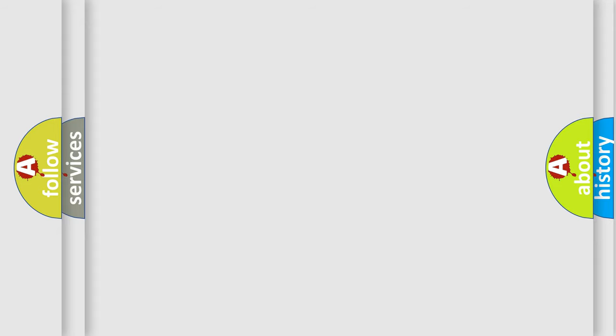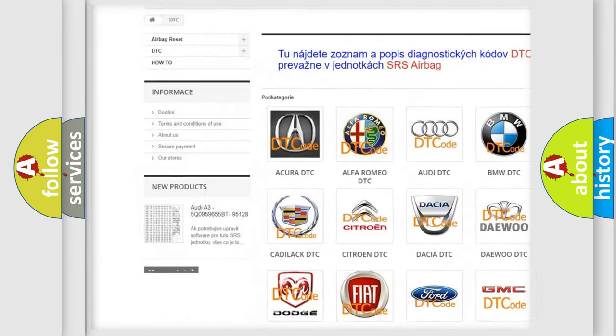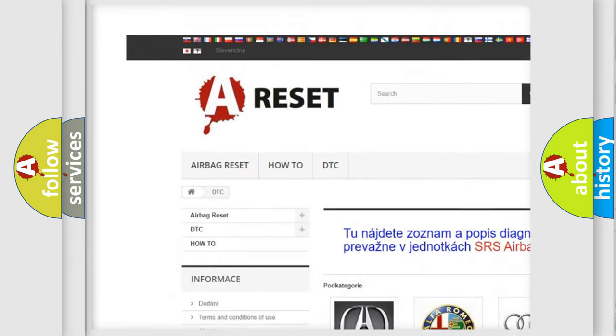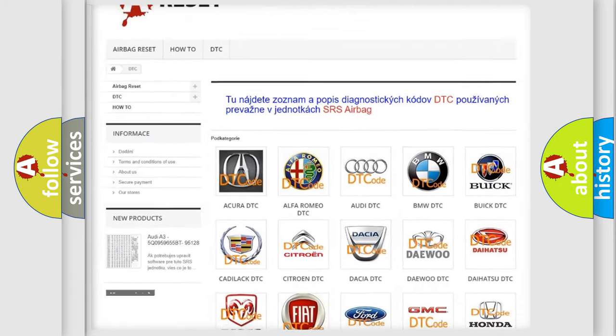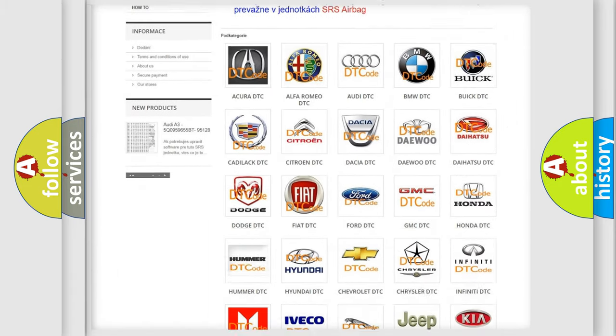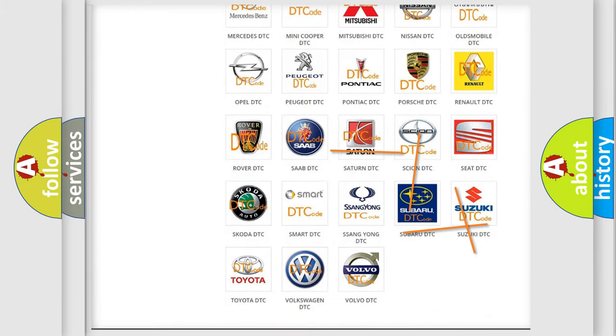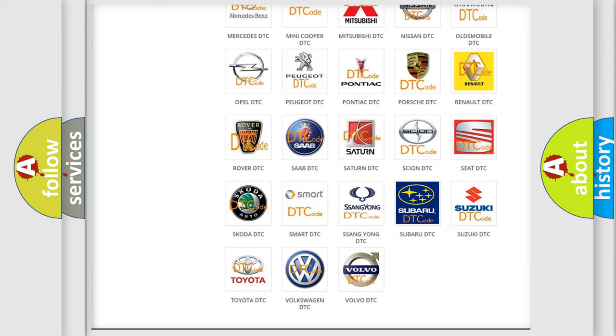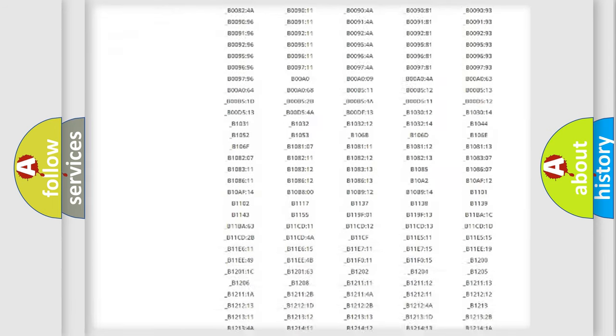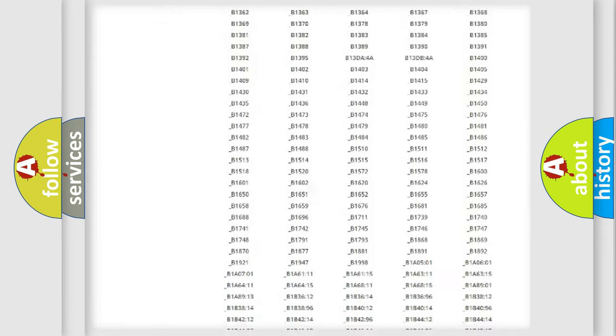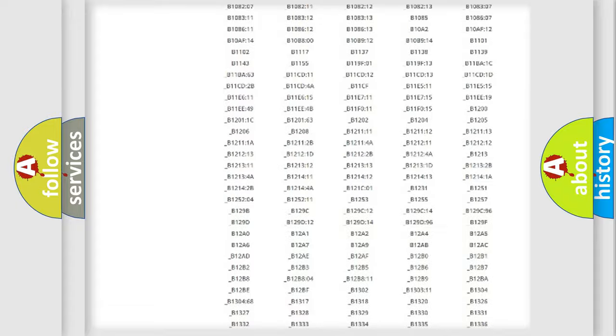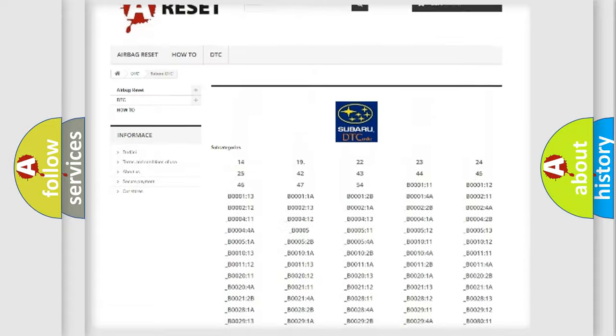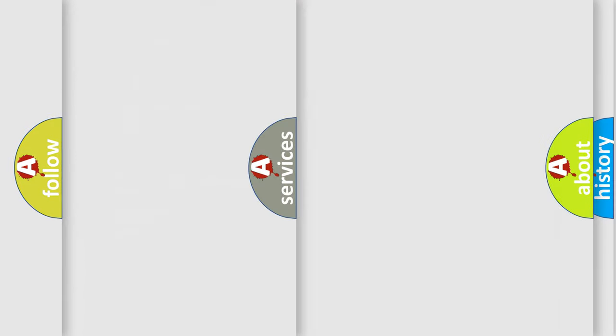Our website airbagreset.sk produces useful videos for you. You do not have to go through the OBD2 protocol anymore to know how to troubleshoot any car breakdown. You will find all the diagnostic codes that can be diagnosed in Subaru vehicles, and also many other useful things.